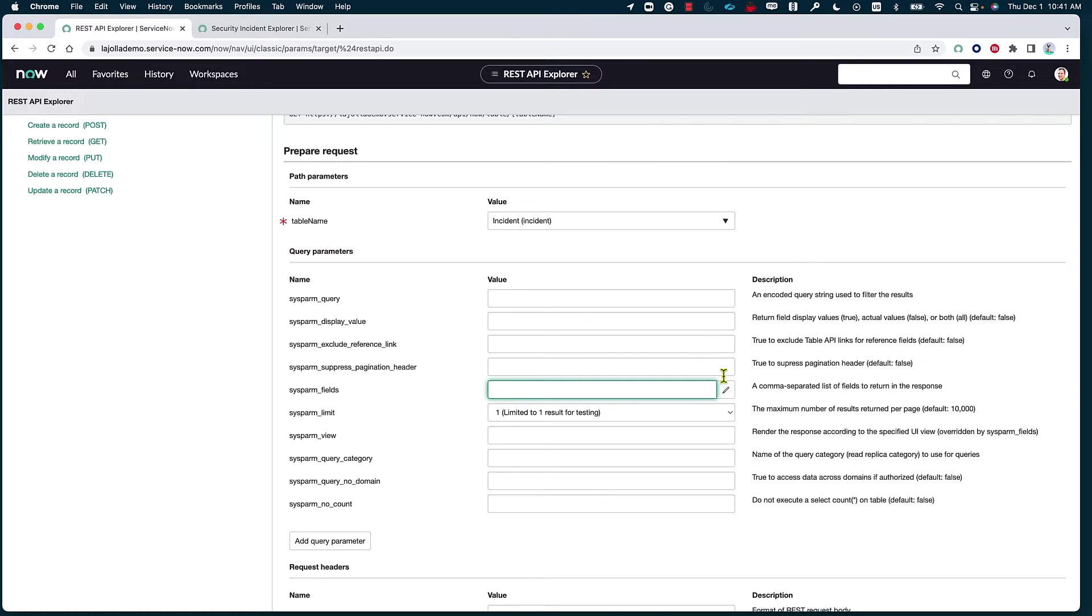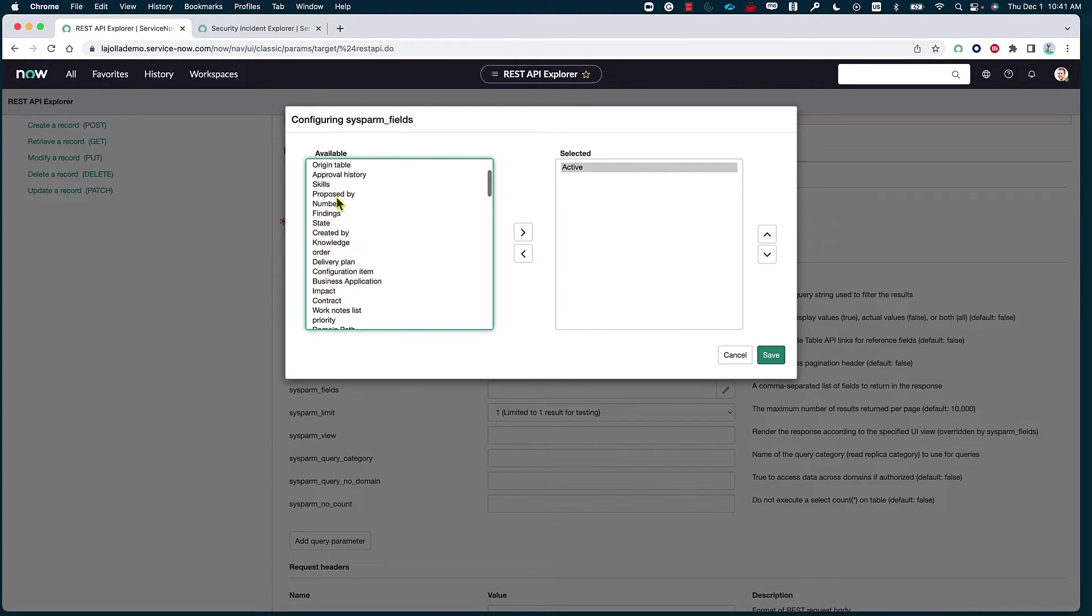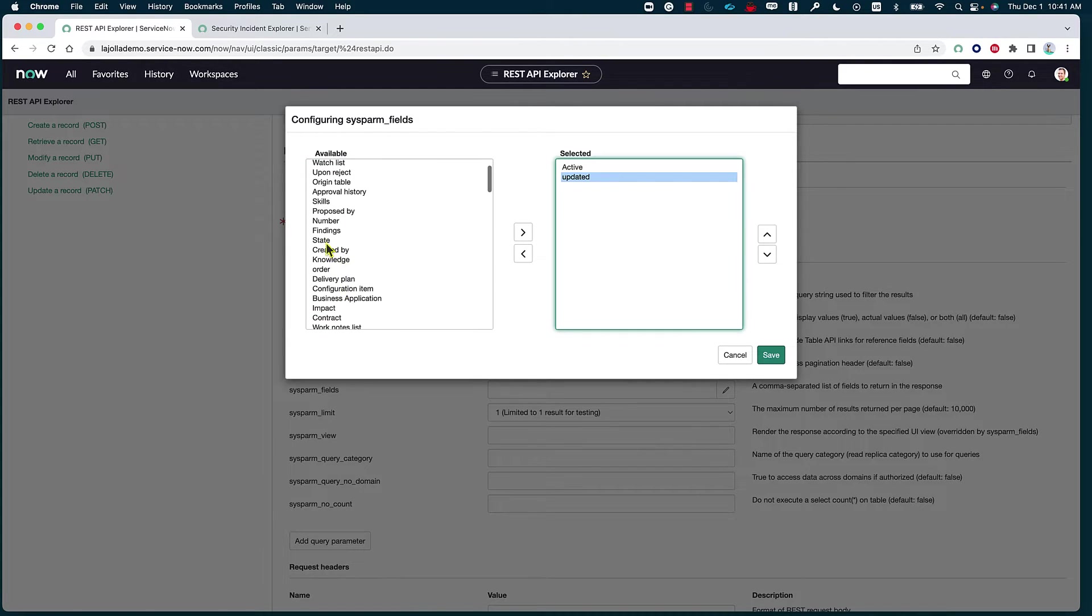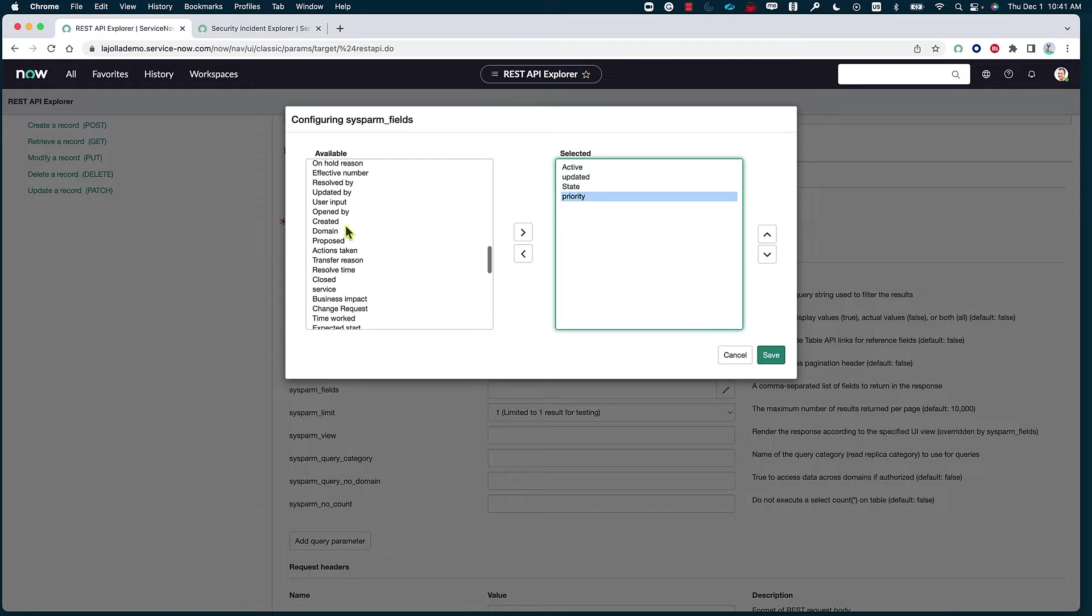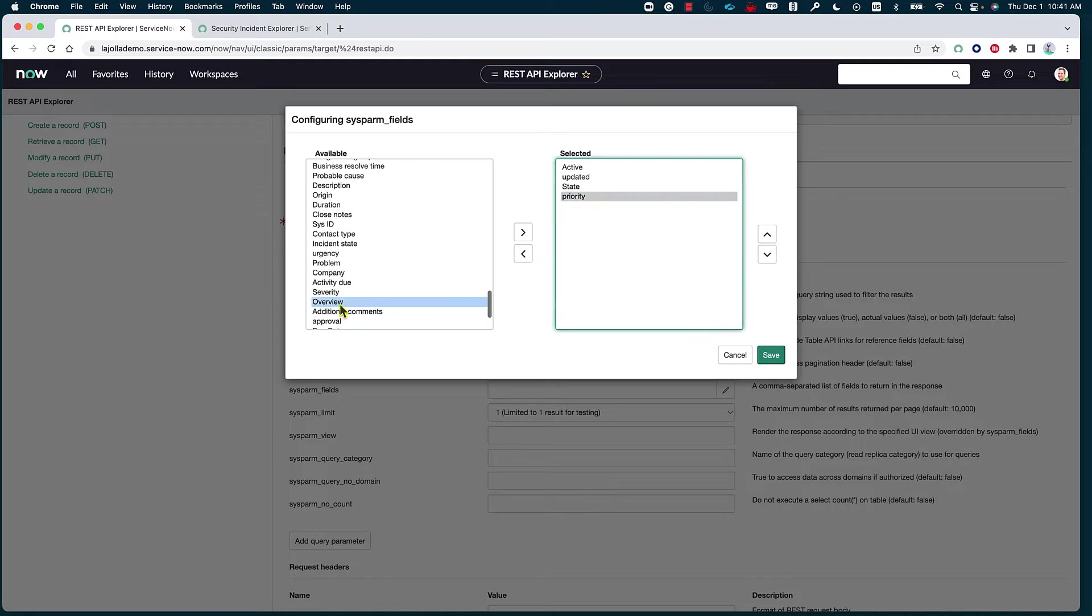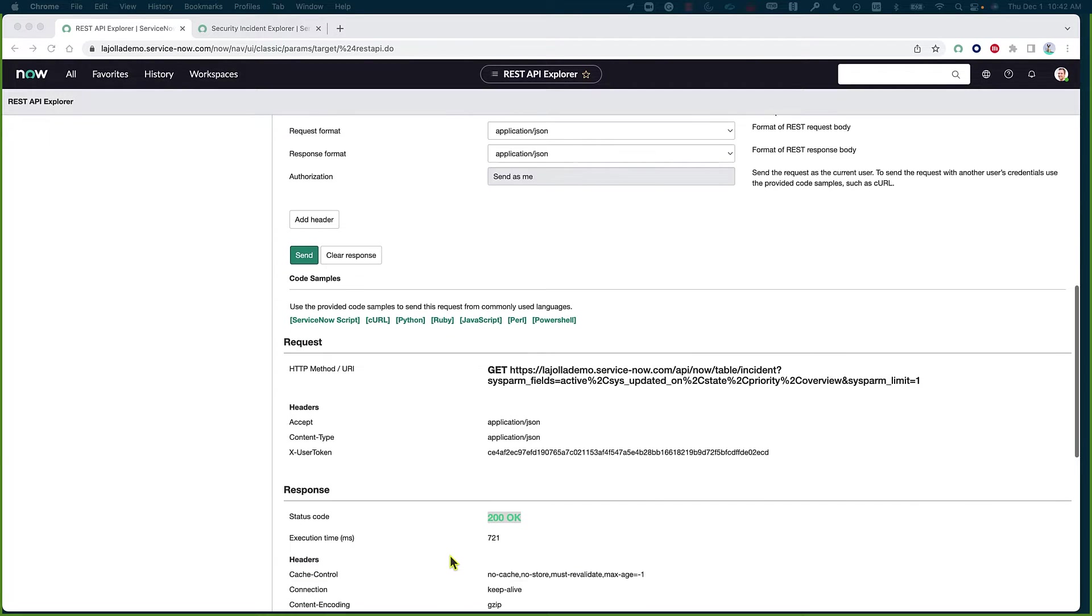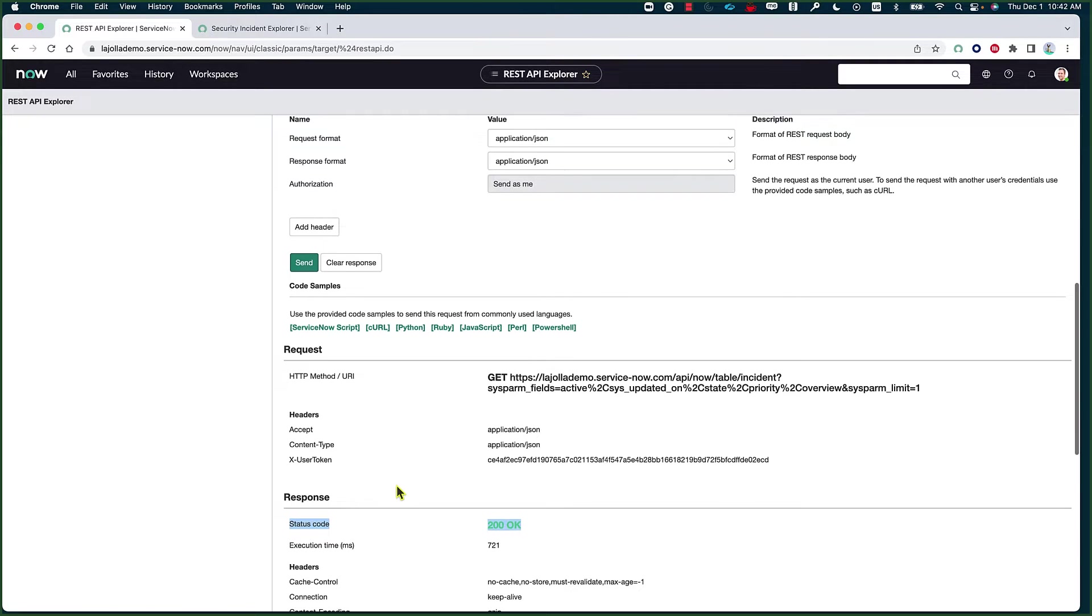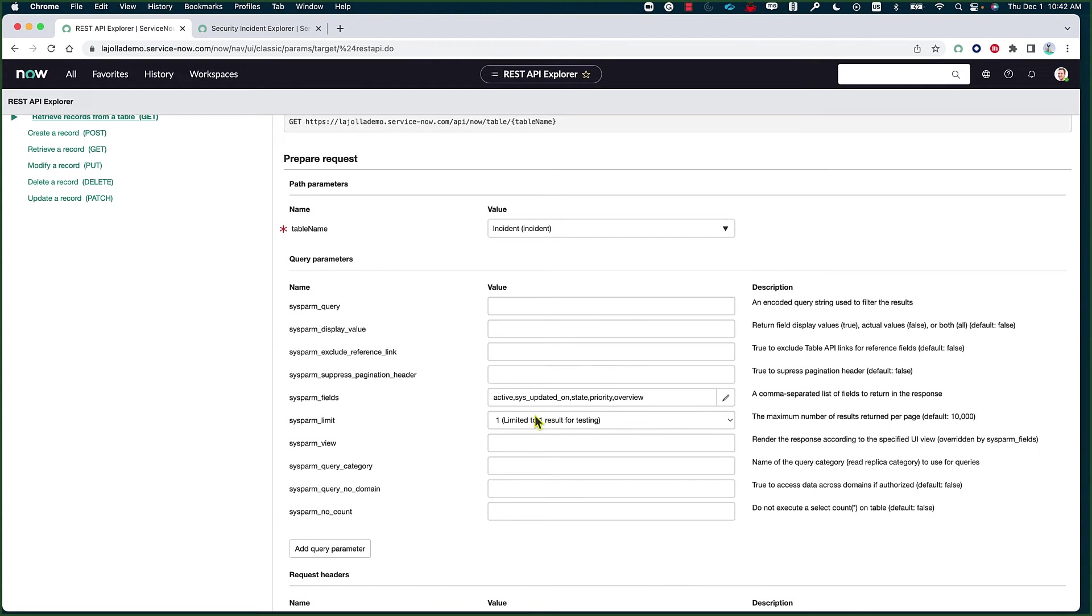After that, we're going to specify what are the fields that we are looking to pull from that record. As you can see here, I have the option to choose these fields right from the available ones. I'm just going to get when it was updated, the state, maybe the priority, and finally, let's do the overview. Click on save. So these are the fields that are going to be pulled. We can scroll down and see the status code 200 Okay, that means that we were successful and that we were able to actually get that record.